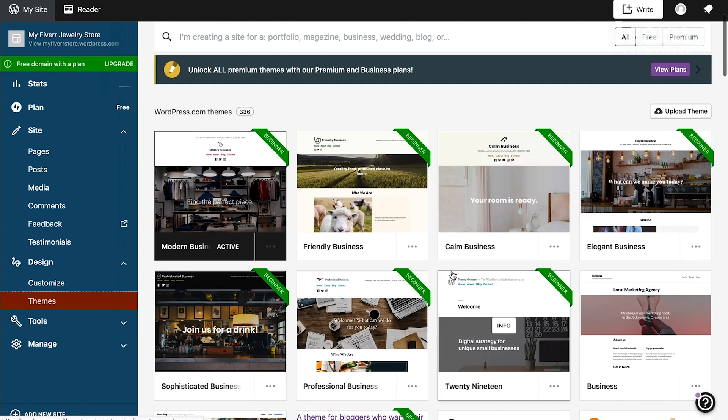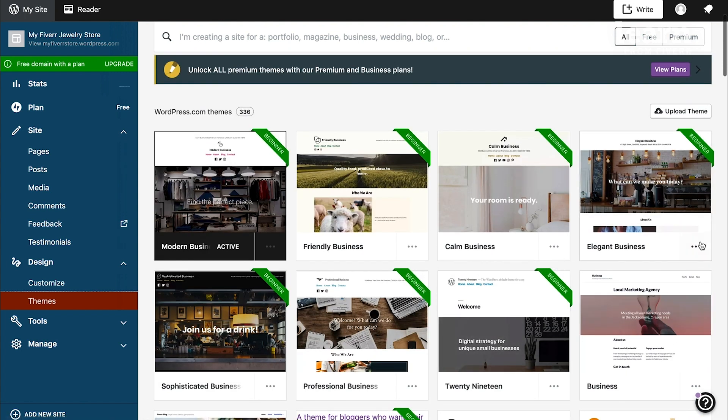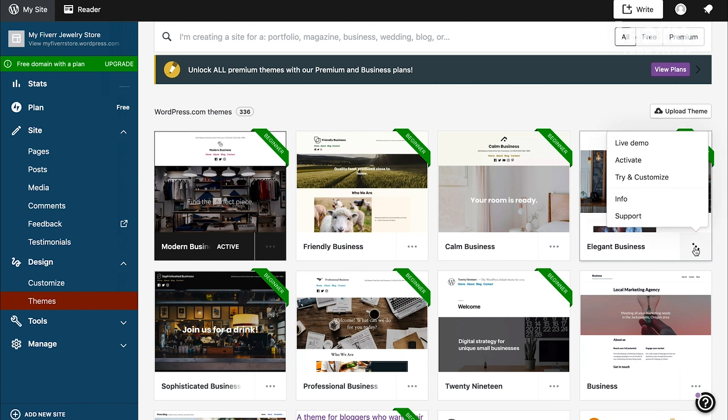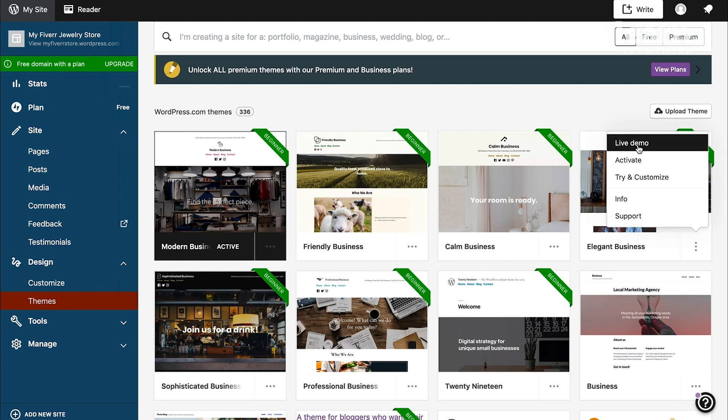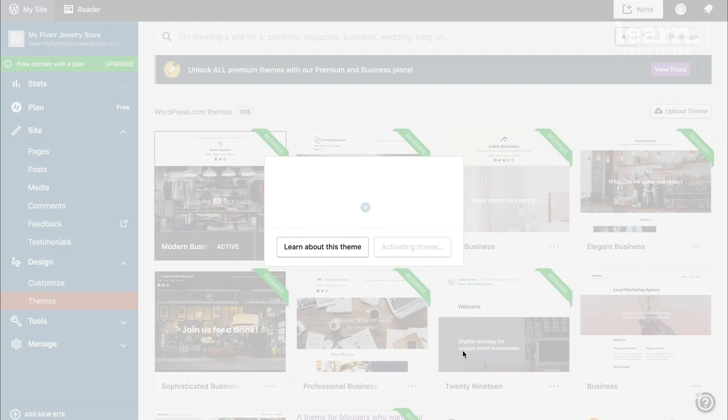Let's say for example you would like the elegant business. At the bottom right of each theme, you'll see a three dot menu. If you click on that, you have all these options to select. Click on activate on the theme that you want to use.